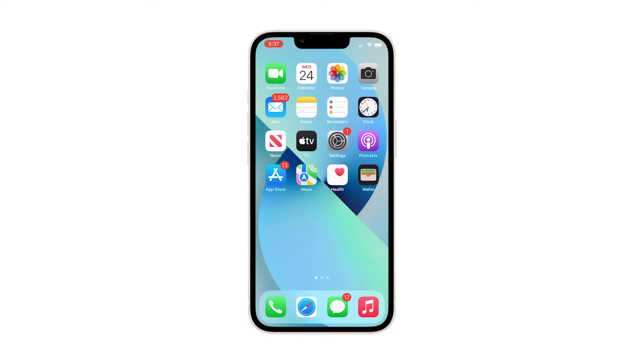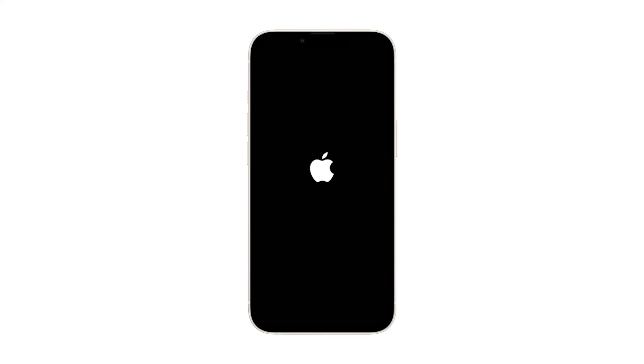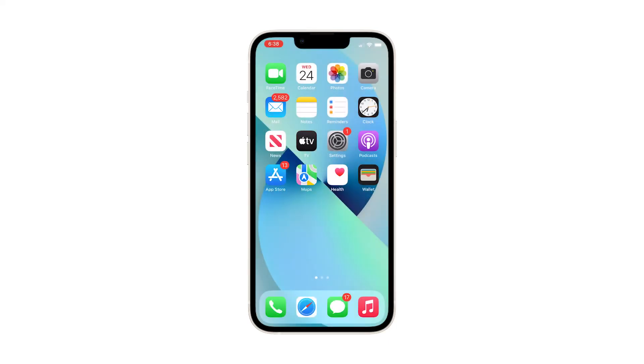Here's how you do it. Press and quickly release the volume up button. Press and release the volume down button. Immediately after releasing the volume down, press and hold the power key for 8 seconds. This will trigger your iPhone 13 to shut down and power back up. When the Apple logo appears on the screen, release the power button and let your iPhone continue the boot process.